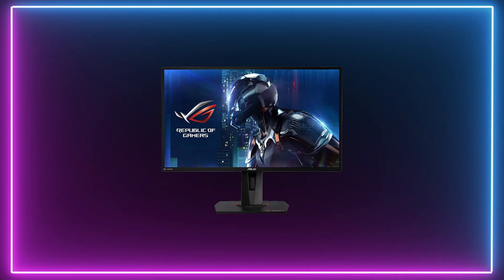If money is no object and you have a fairly powerful PC that is capable of 4K gaming at max settings, it would make little sense to opt for a TN monitor when IPS can bring more vibrancy and immersion to your overall experience.